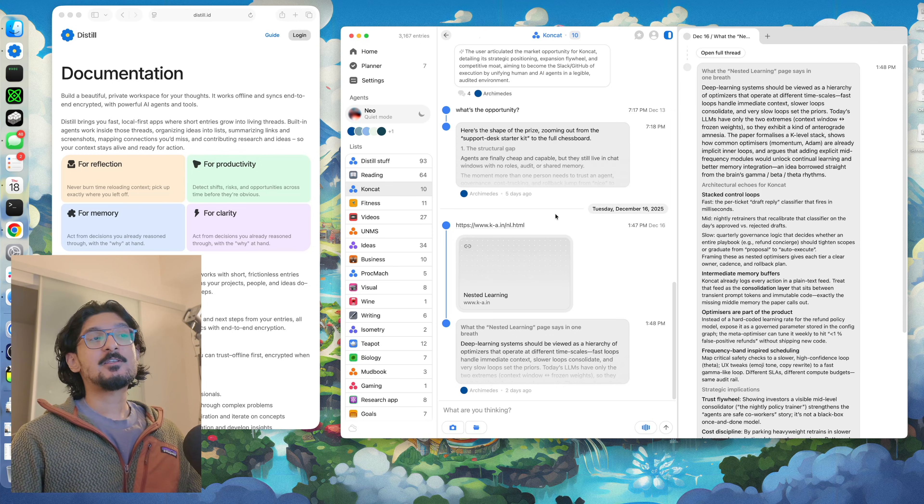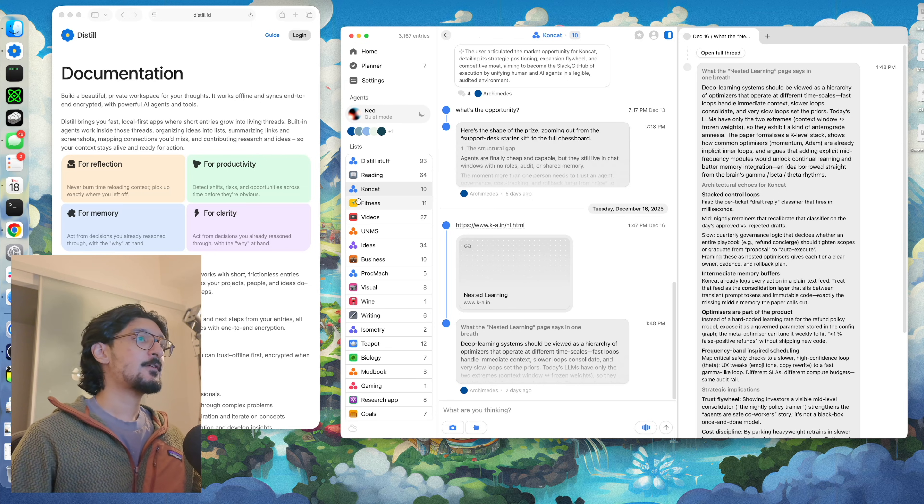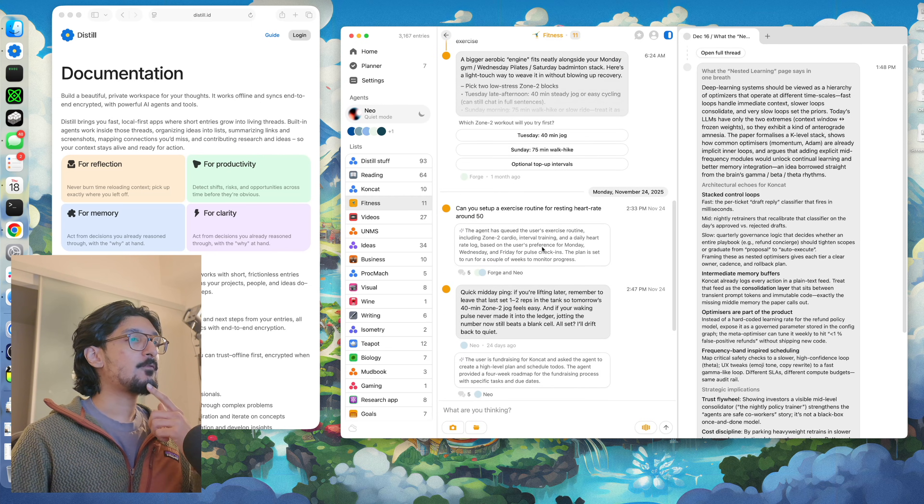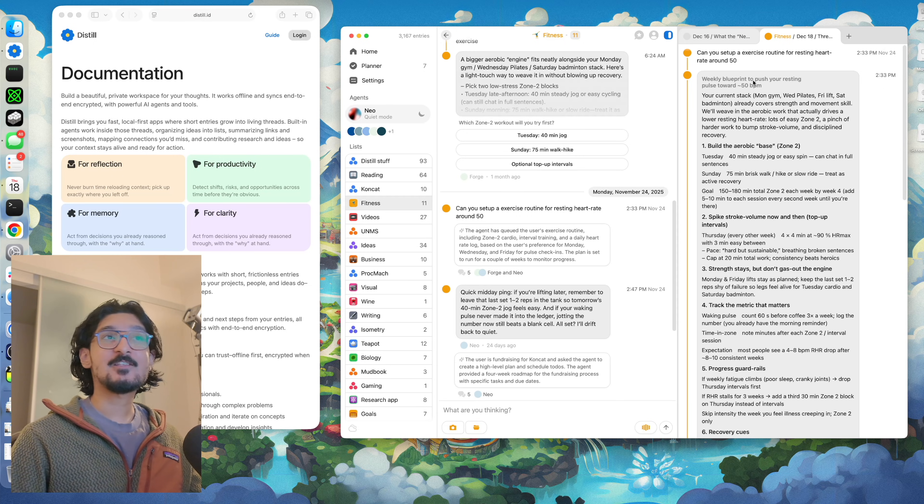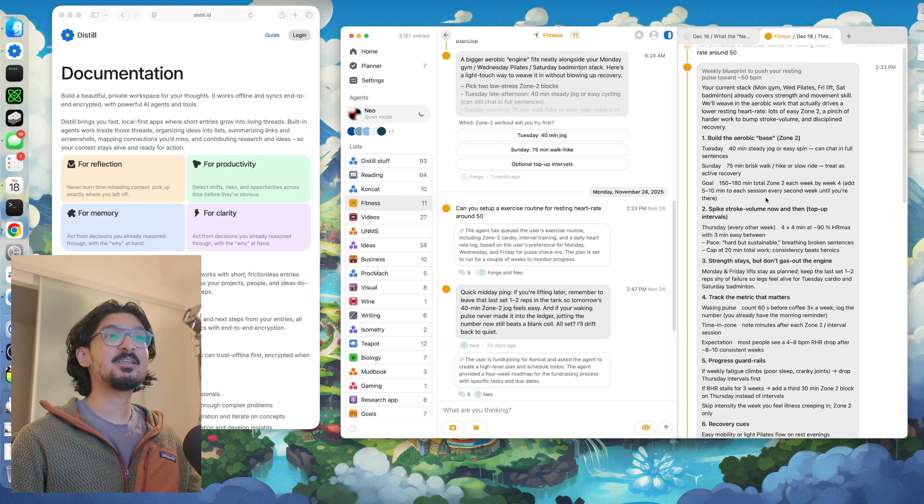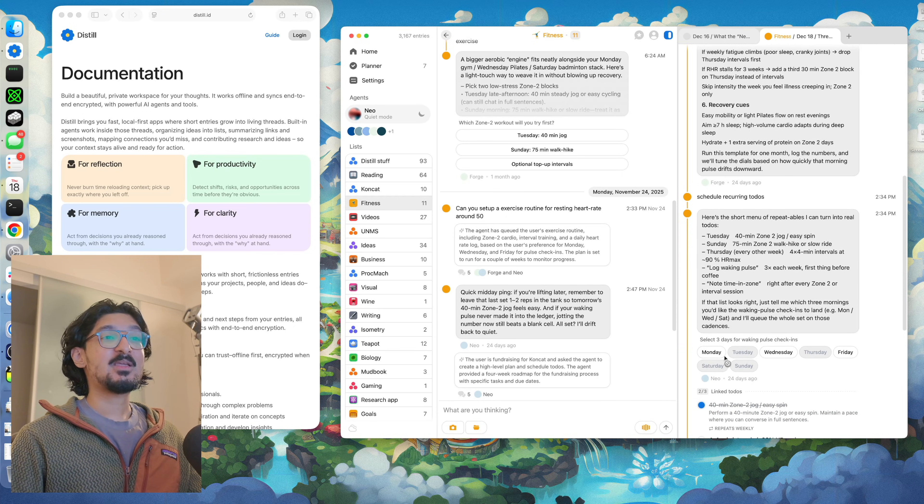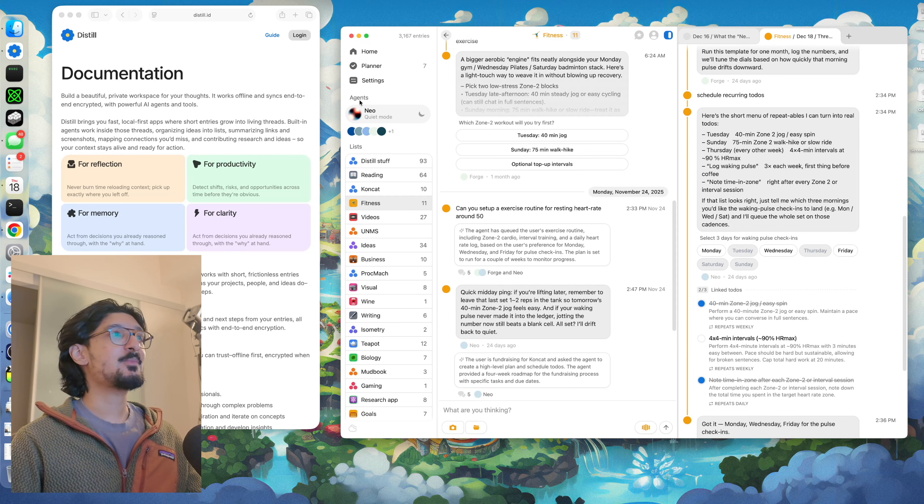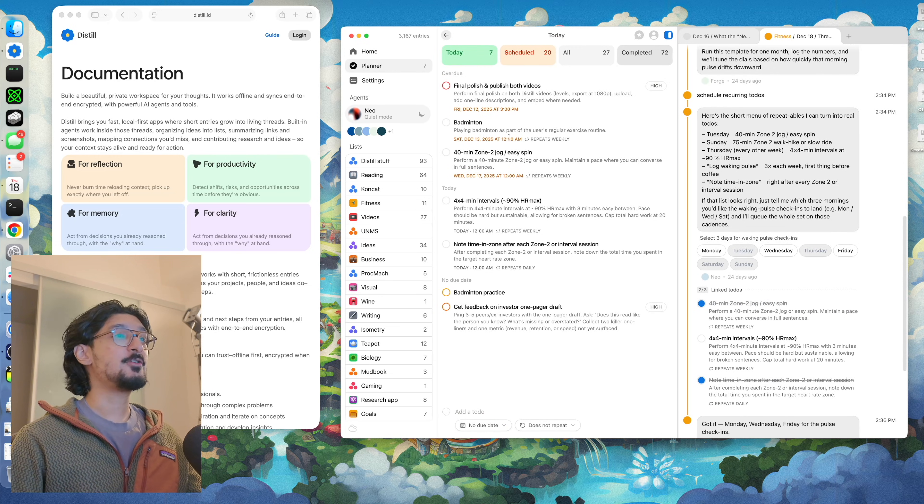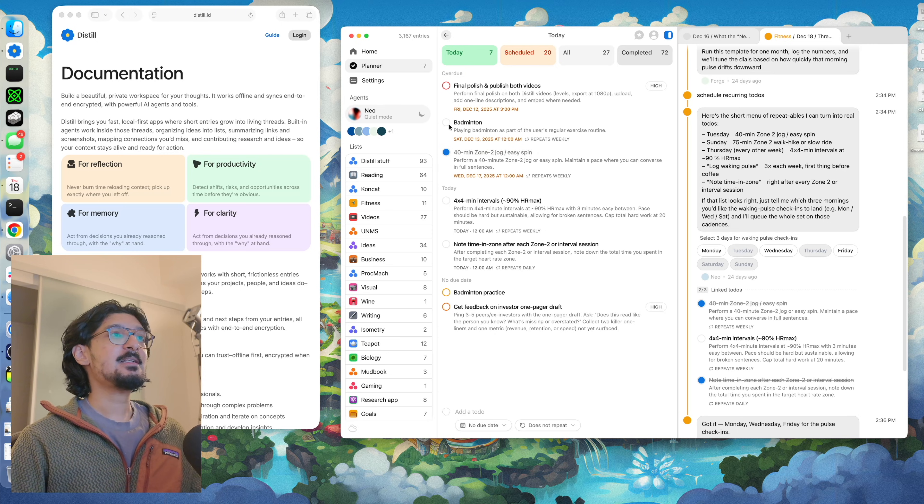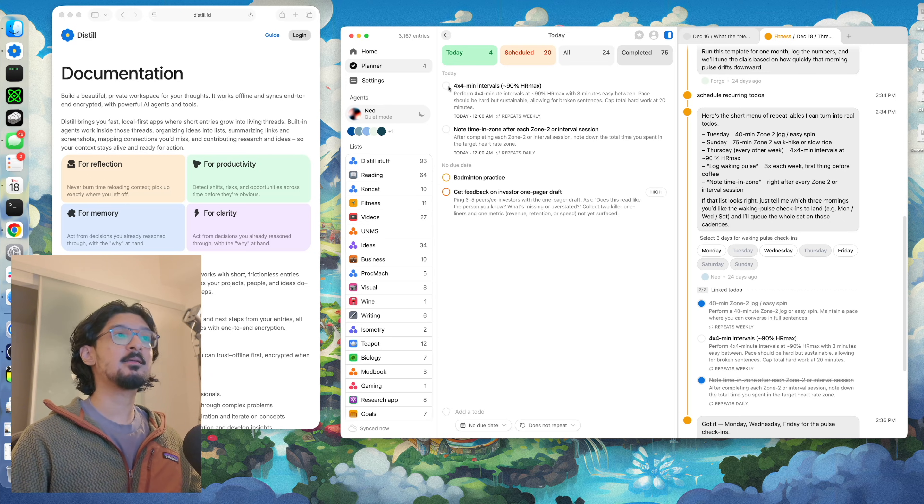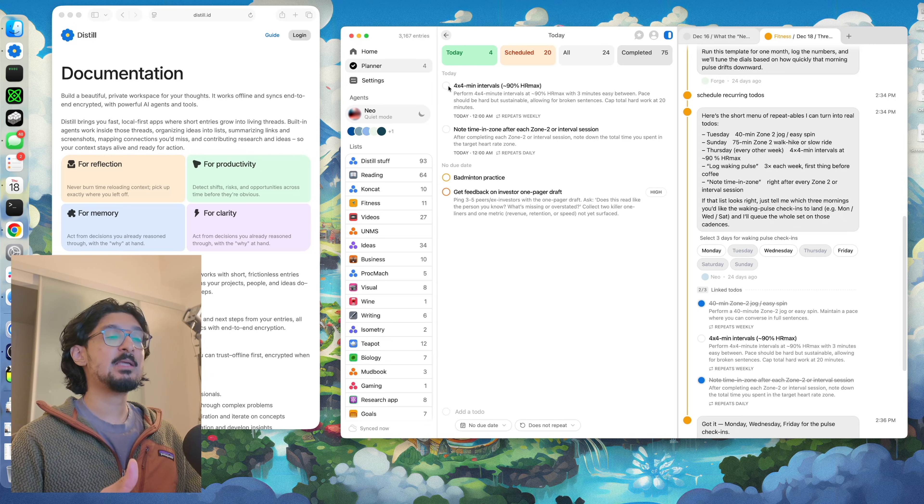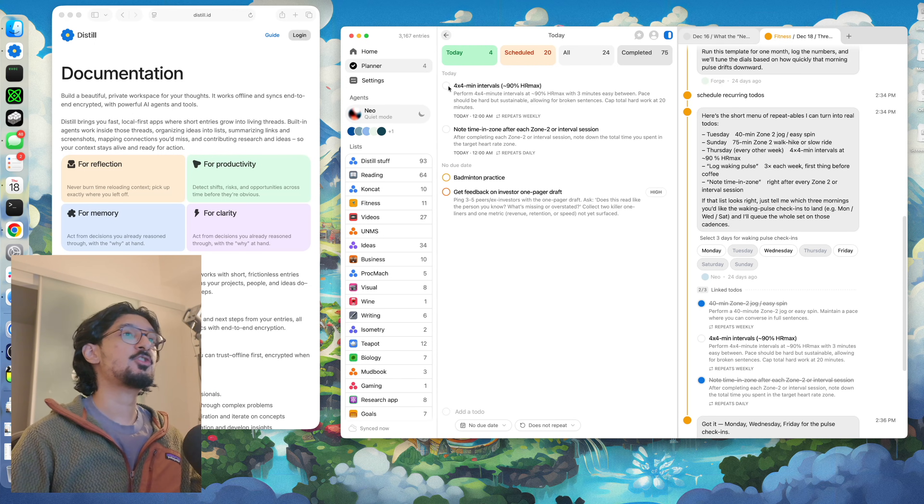You can also use Distil to create plans for you and commit you towards actions. For example, a couple of weeks ago, I wanted to work on improving my exercise routine and I had a conversation about it with Distil. It came up with a couple of ideas for me and I asked it to put it into my schedule. It made me pick a couple of days and it came up with its own to-dos and put them in my planner. This is stuff that I do every week now and follow up on. So Distil is a really great way to essentially refine your thinking, make commitments towards goals, and keep track of them over time and keep yourself accountable using this set of features.